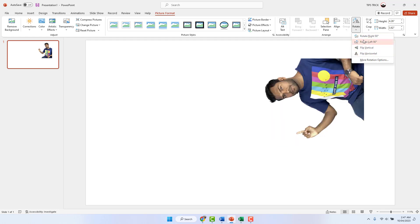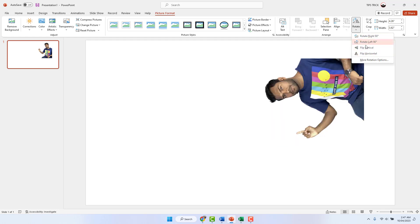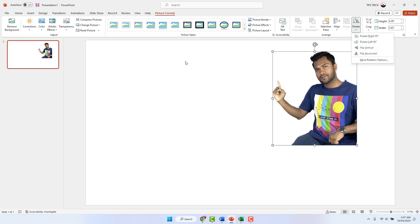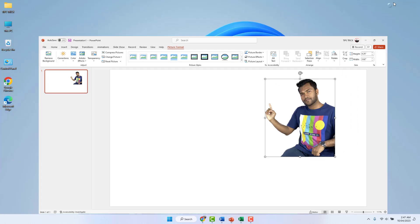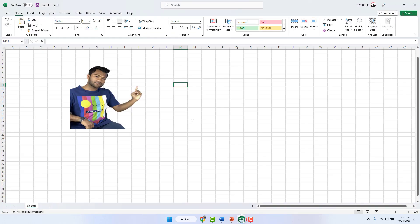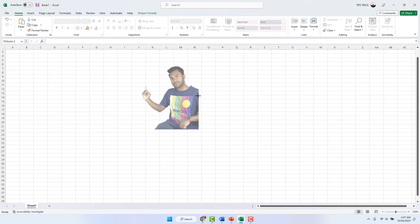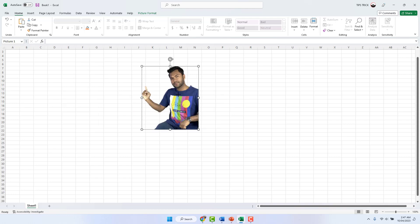Using the Rotate option in Picture Format, you don't need to resize the picture manually — it gives you the exact size, which is quite useful. Within this simple way you can also rotate your picture in Microsoft PowerPoint. Now let me show you the same thing in Microsoft Excel. In Excel, if you want to rotate or flip a picture, you can simply hold the corner and hold the Shift key.